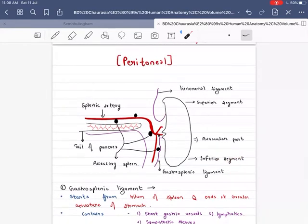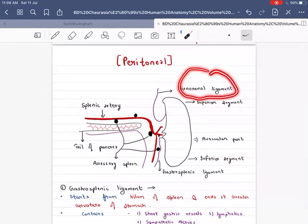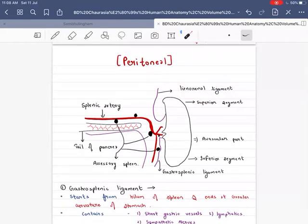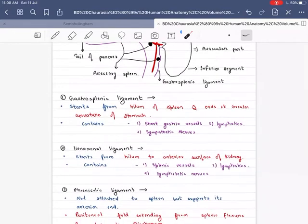Now the Lienorenal ligament is similar. It goes from the hilum to the anterior part of the kidney. It contains lymphatics and splenic vessels.